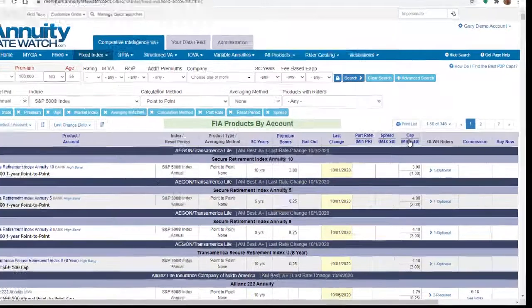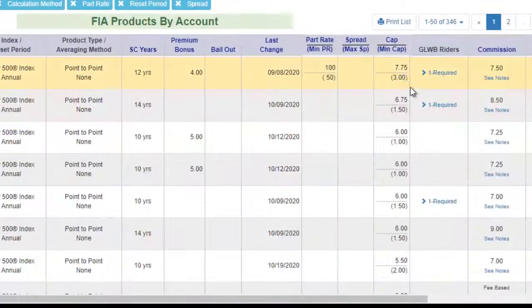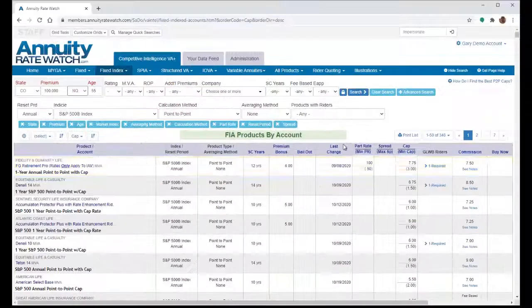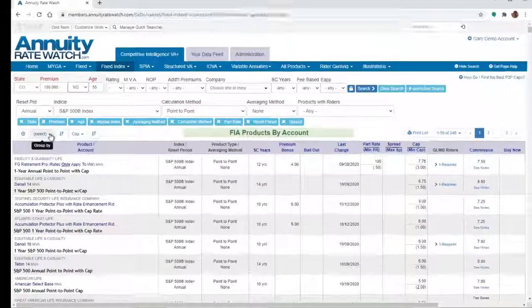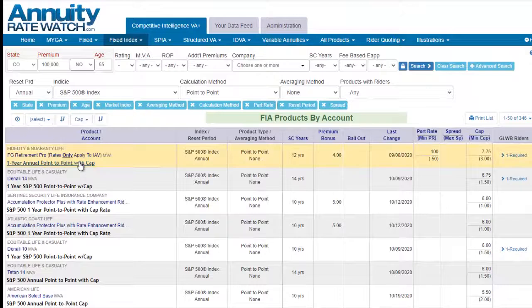Click the column heading for cap to find the best cap. That's the best cap sorted first. If you'd like to see the best cap within a surrender charge period, just choose to group by surrender years.